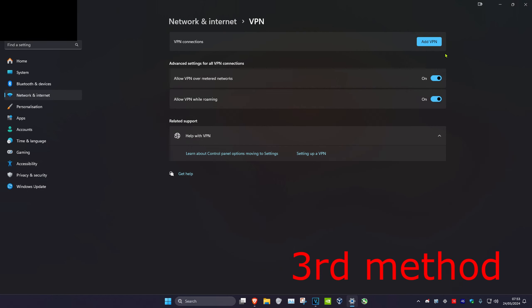Once you complete all the methods in this video, restart your computer and the problem should be fixed.